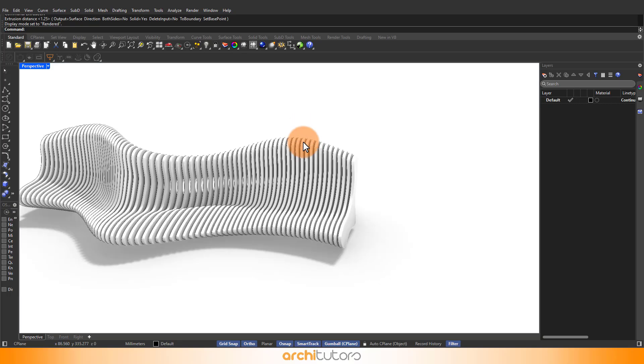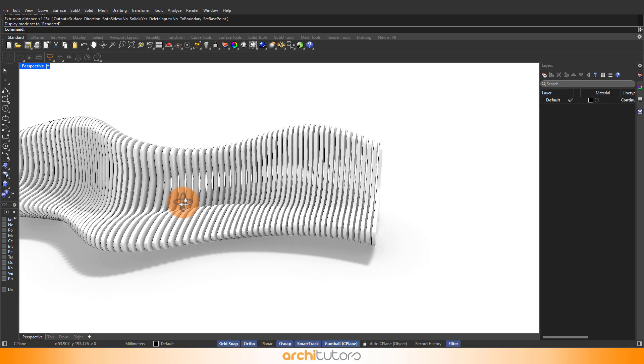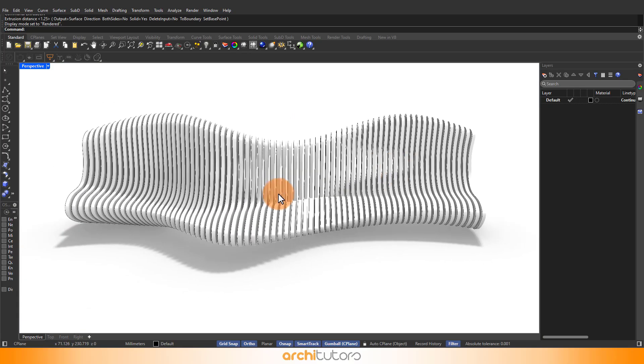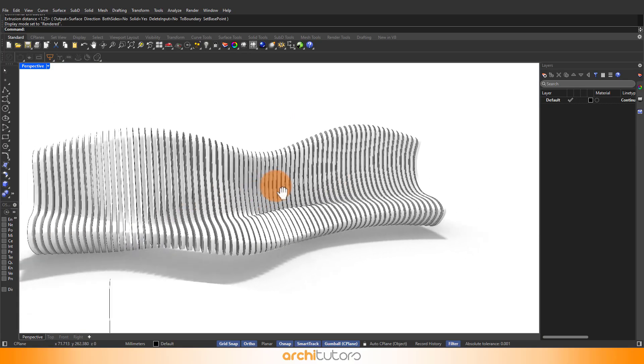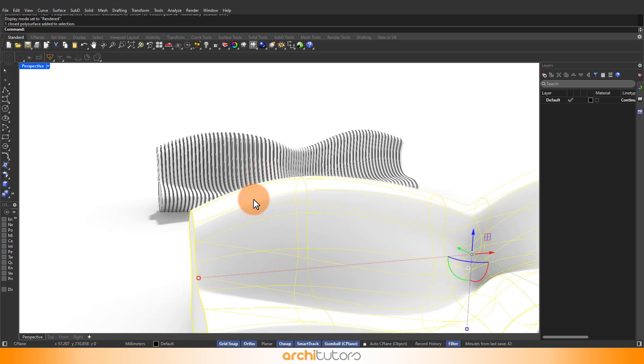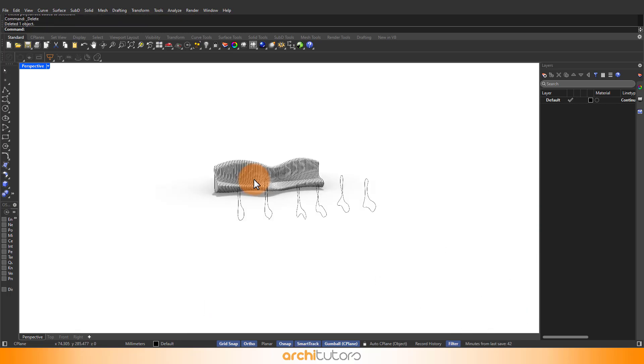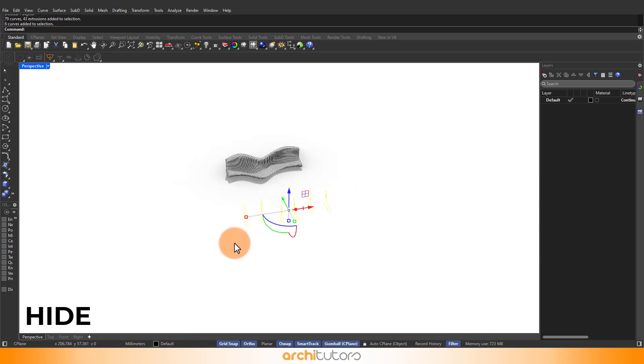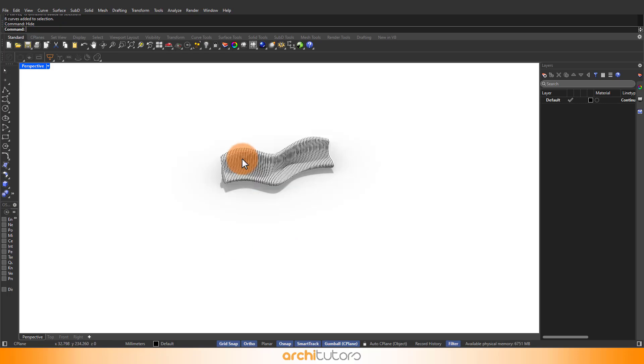This is how you can create interesting parametric design or parametric geometry in Rhino. Check out more of such tutorials on Rhino and Grasshopper on our channel.